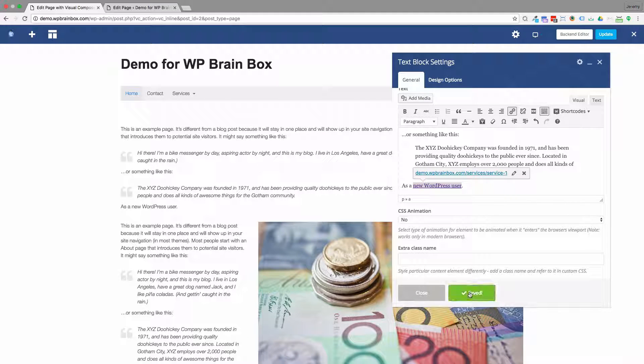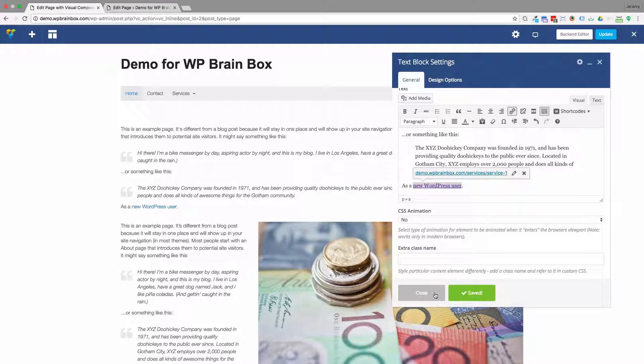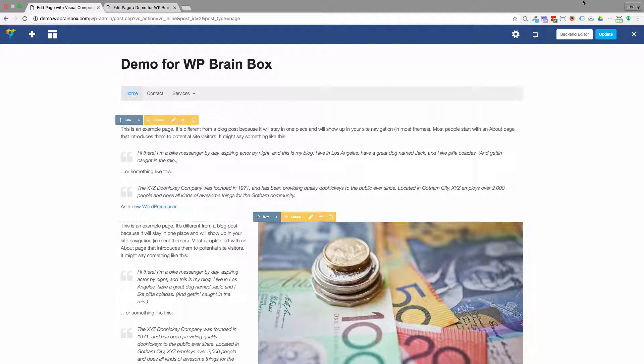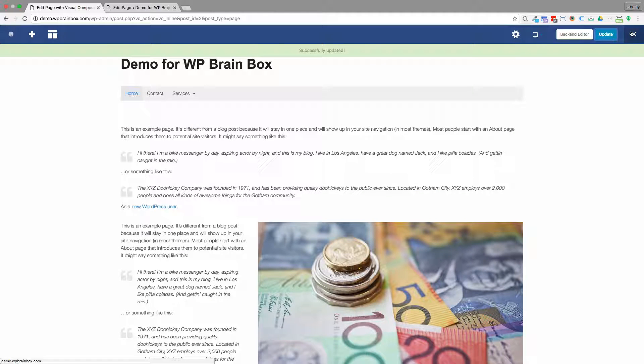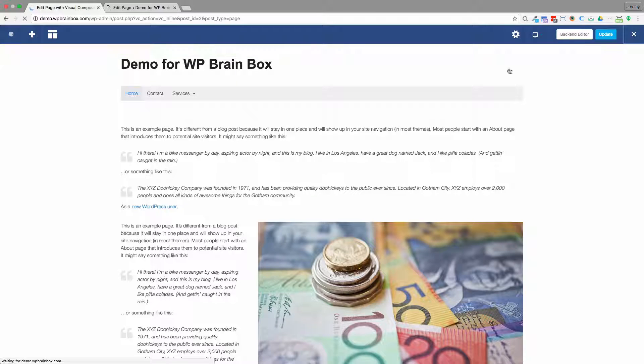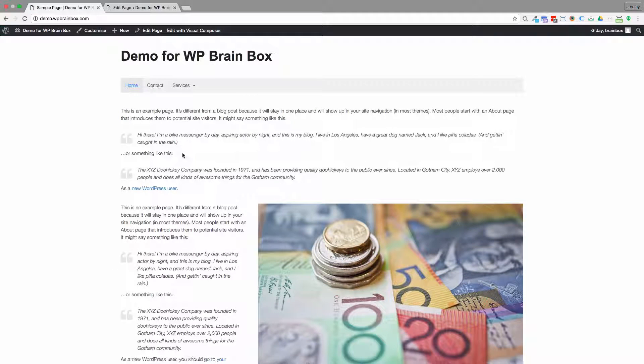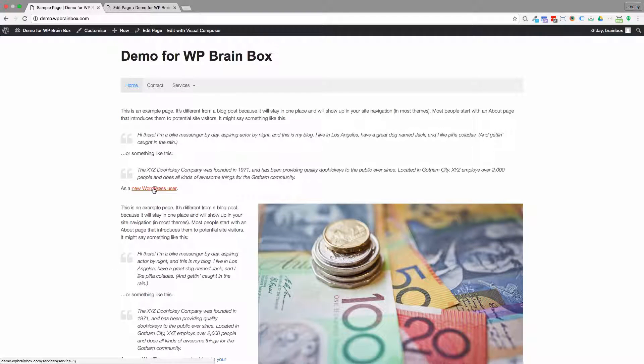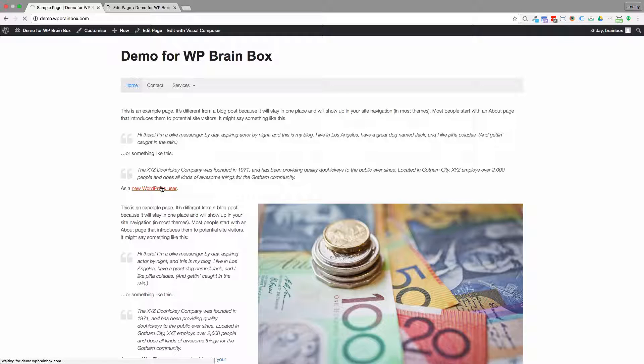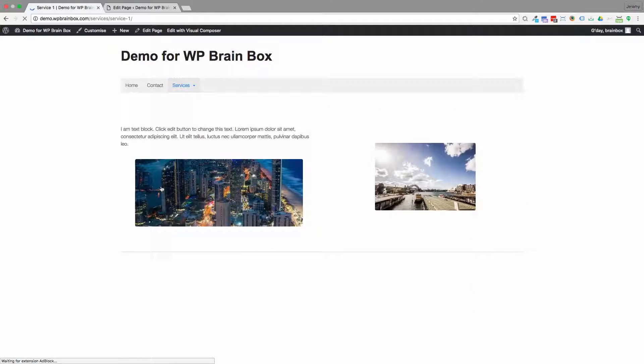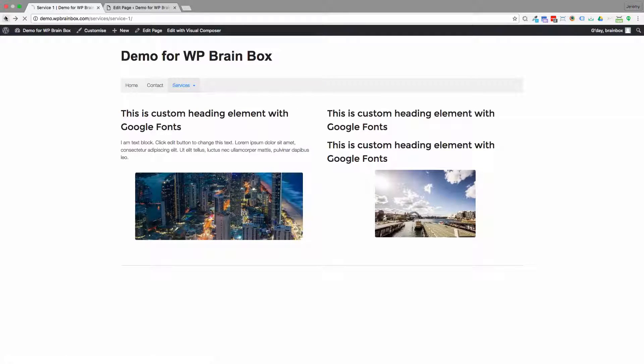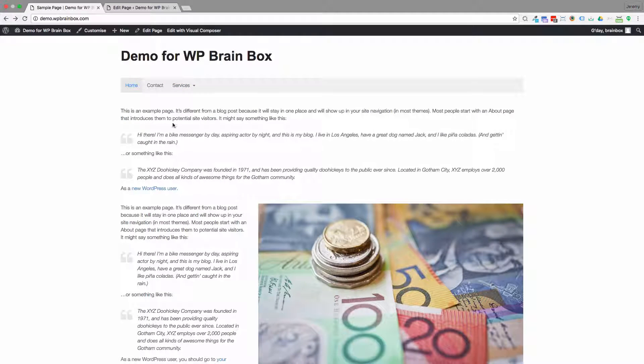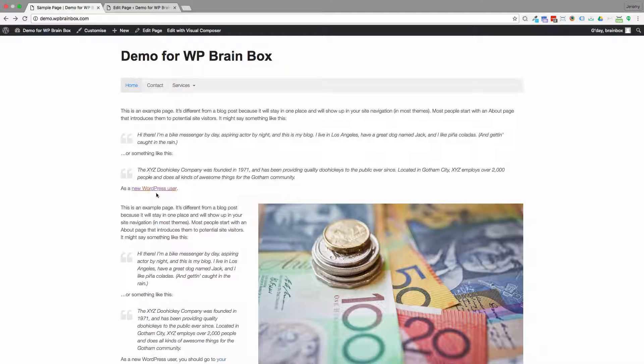If I save the change and update, then you can see if I click on this link here it takes me to the service page. So that's a text link from within a text block.